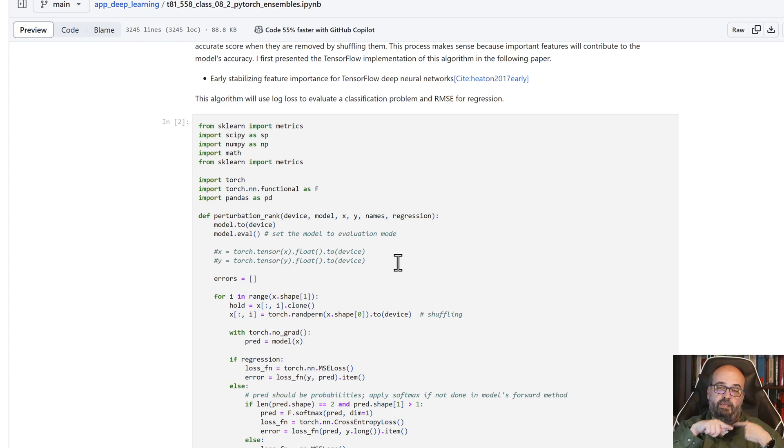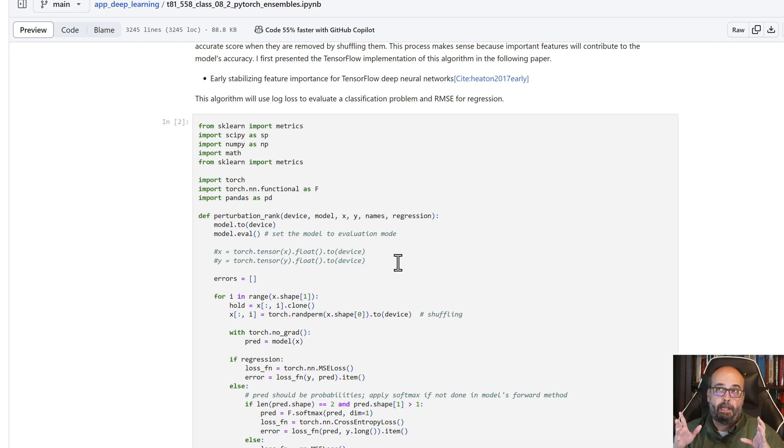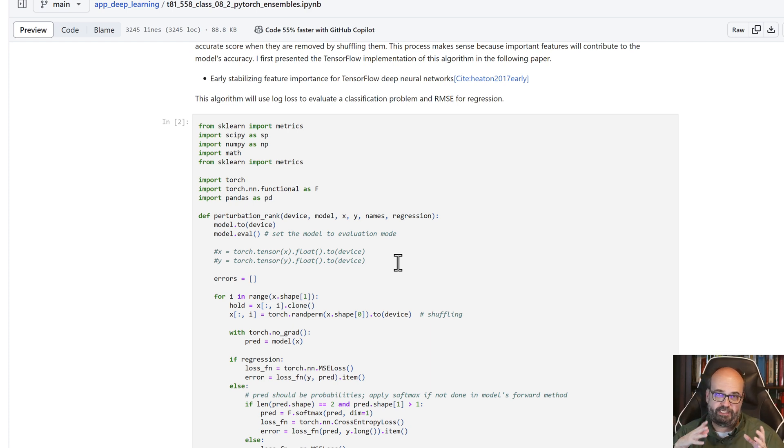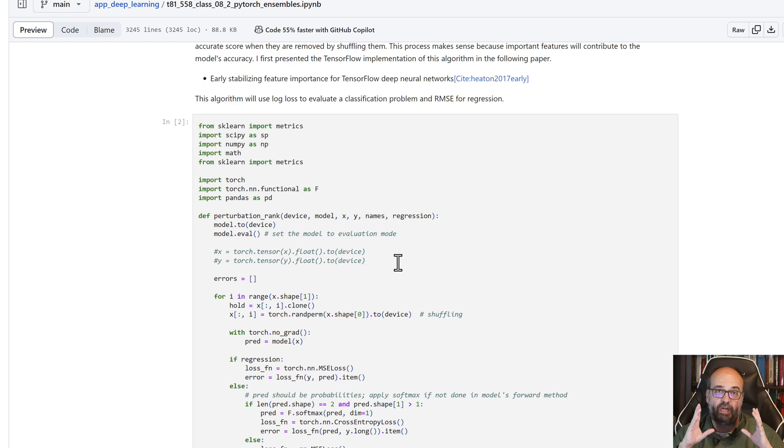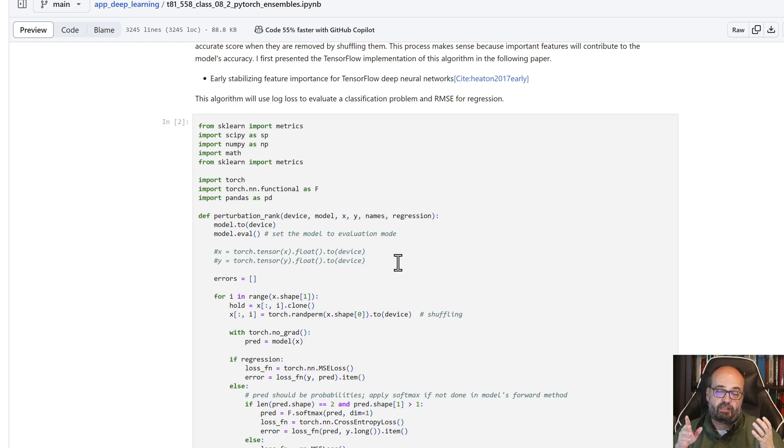That effectively destroys that feature, but all the distributions and most of the other statistical measures of that column remain the same.